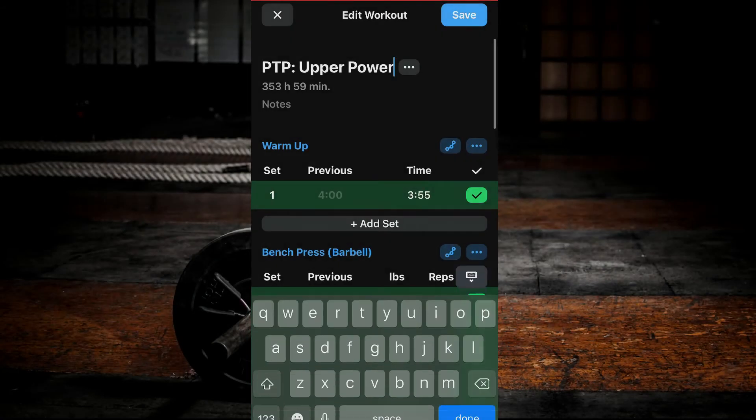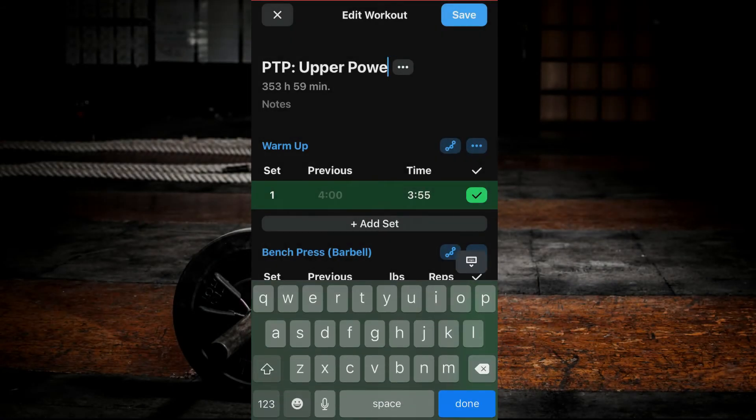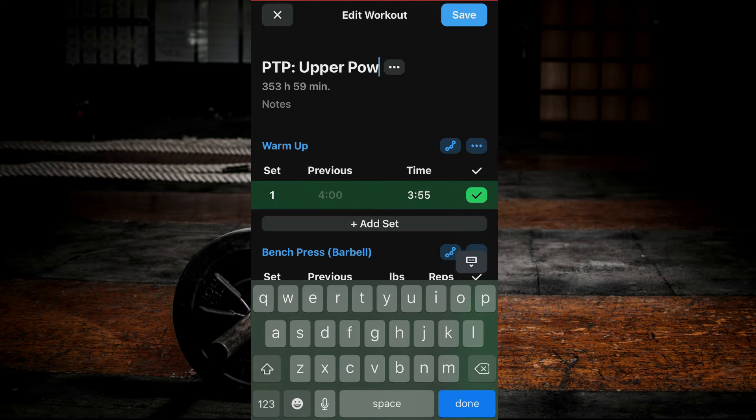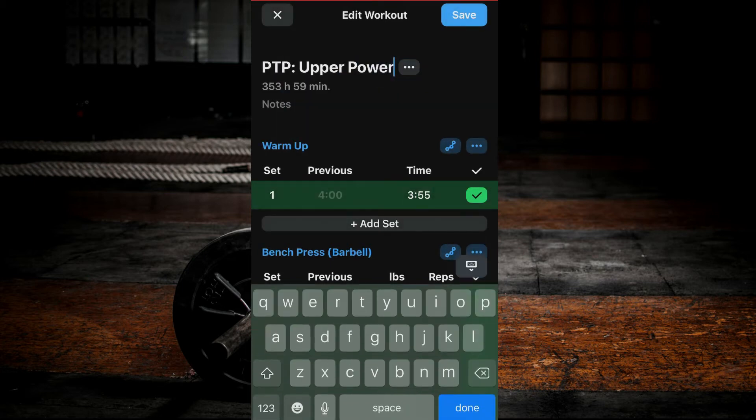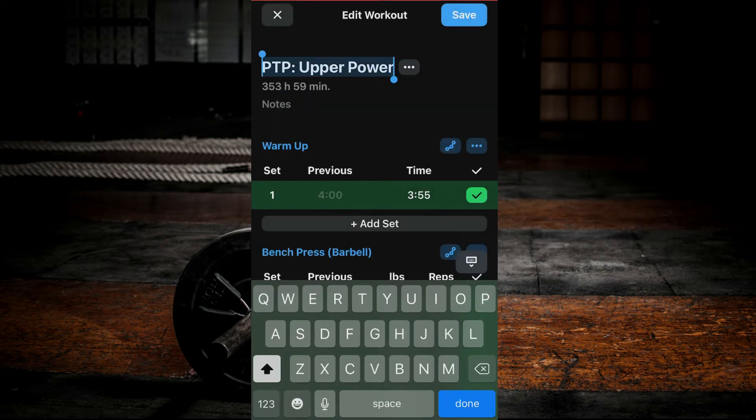To change the name of your workout, either click on the name and edit as desired, or click on the three dots by the workout name and select Edit Workout Name.